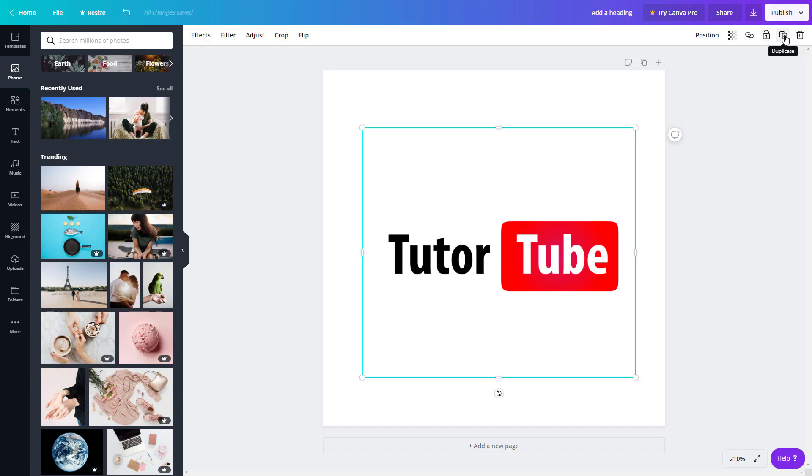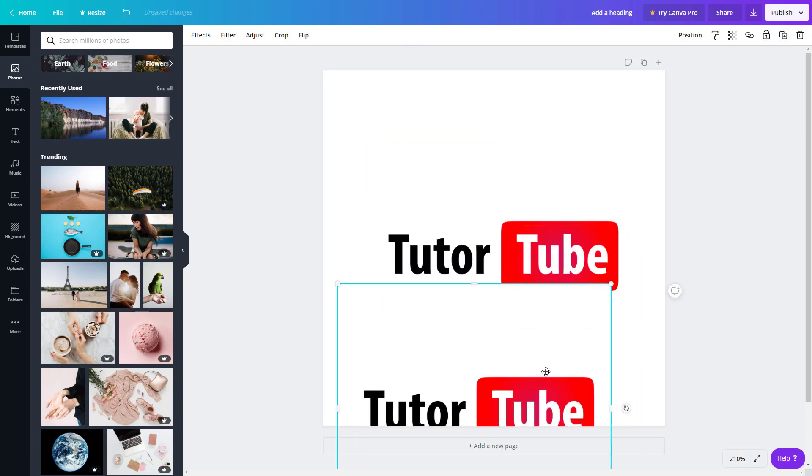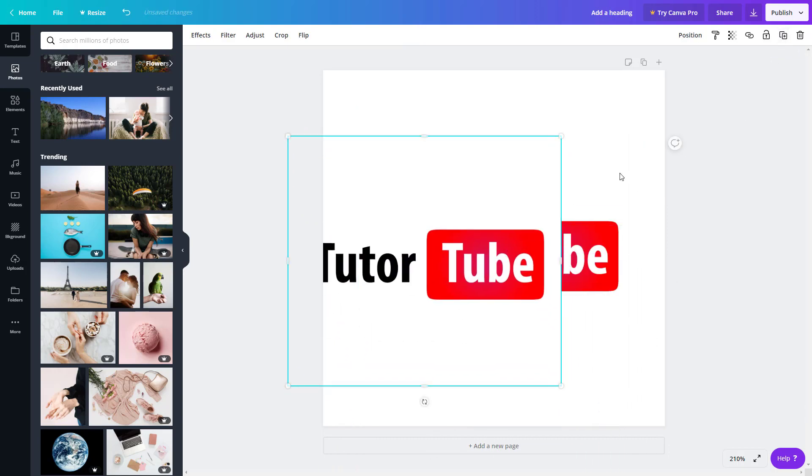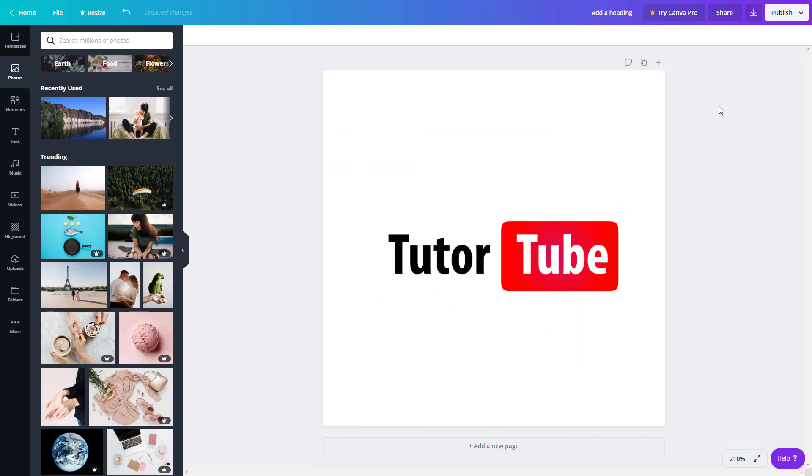Over here on the right side, you have the duplicate option right over here. It duplicates the layer as you can see, and you can press the delete button right over here to delete that layer out.